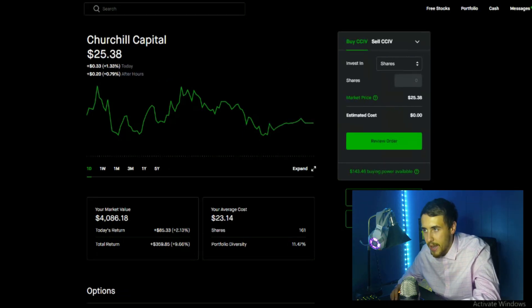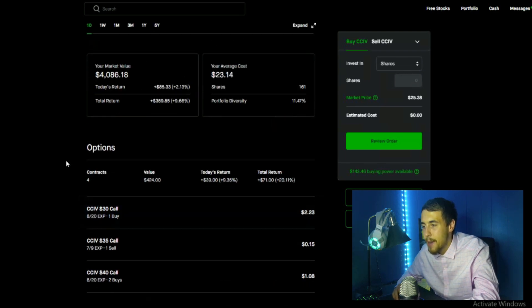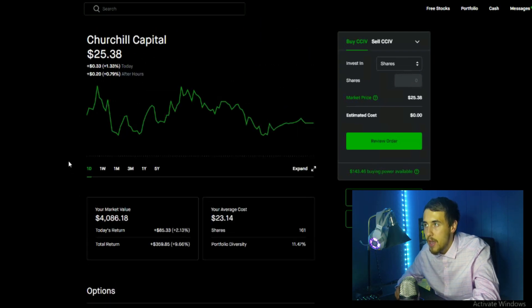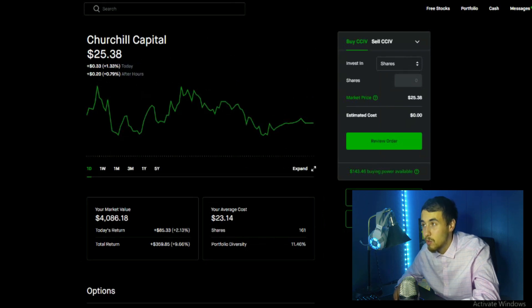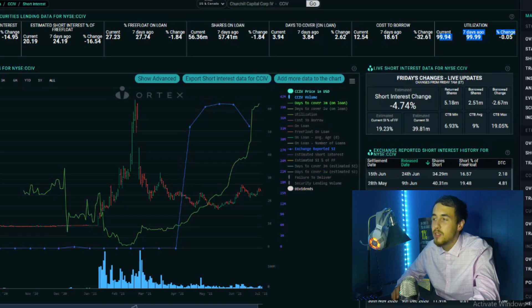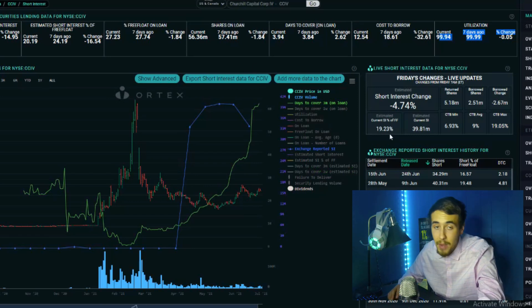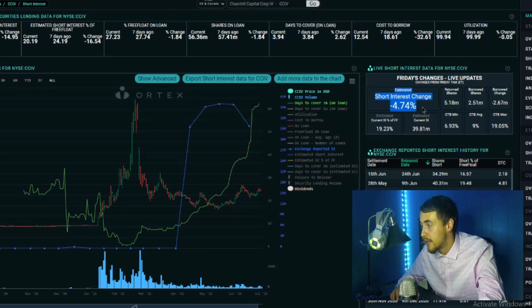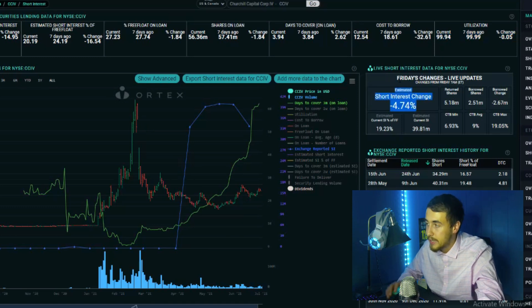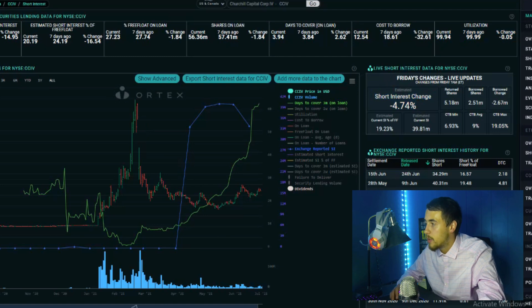I'll be going over my options and my exact position at the end of this video, so make sure to stick around for that. I think these are some great trades. Now as far as the Ortex data, keep in mind this is the T+2 settlement time, so most of this data, not all of this data, is coming back from two trading days ago, so that would be Wednesday.